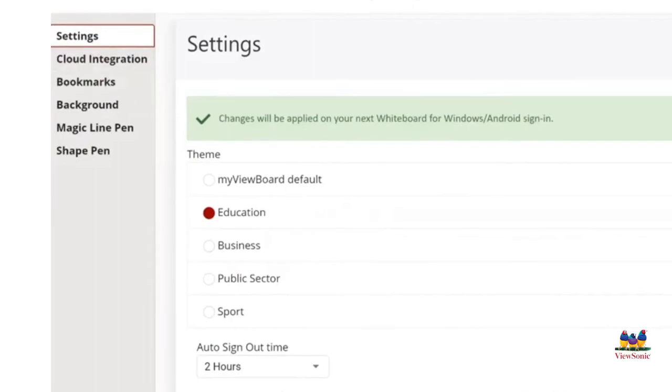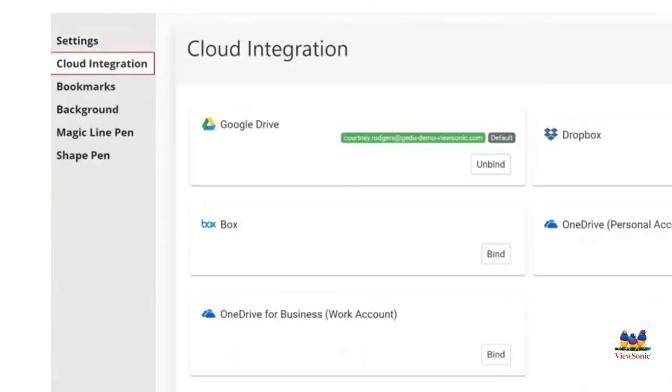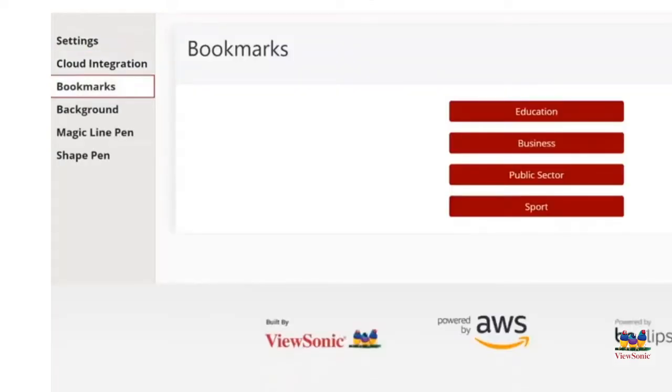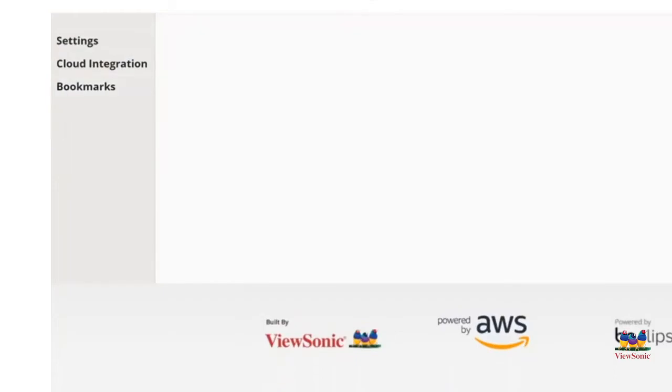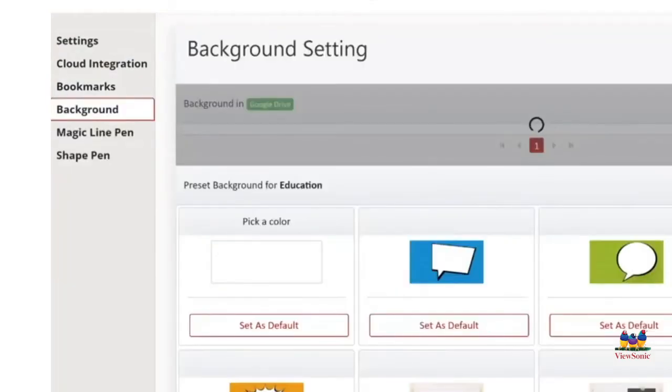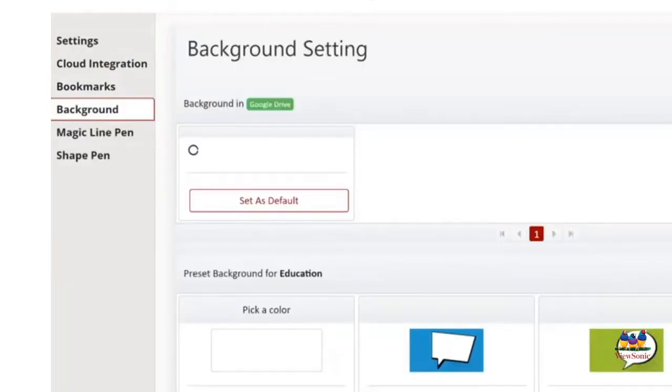In the Follow Me AI settings, you can also change which cloud integrations that you have. And from there, you can bind and unbind. You can change your default bookmarks. You can also change your background and set a default background if you're liking.